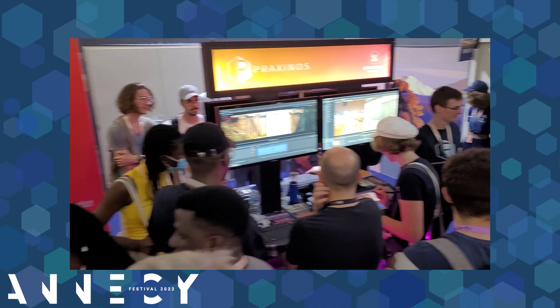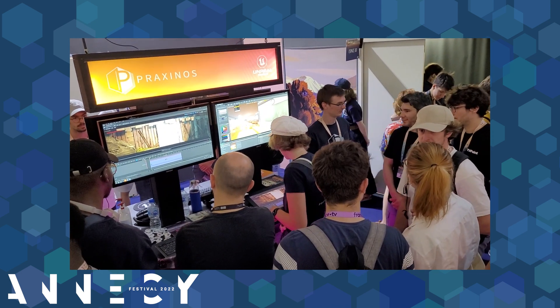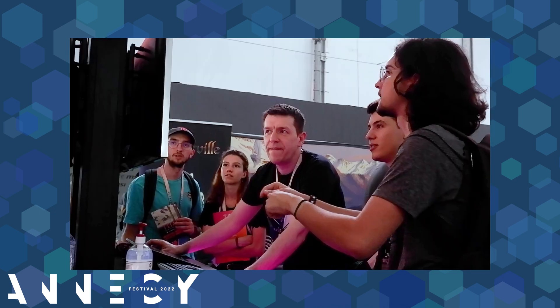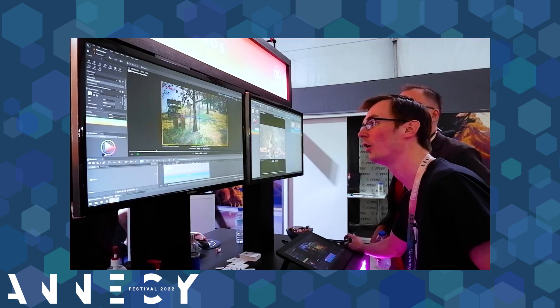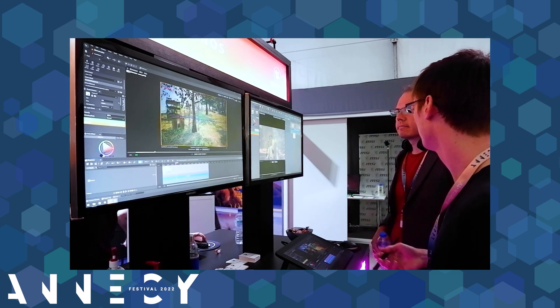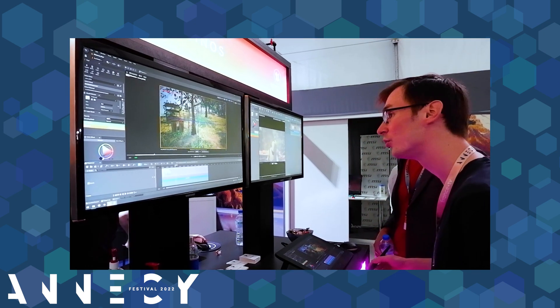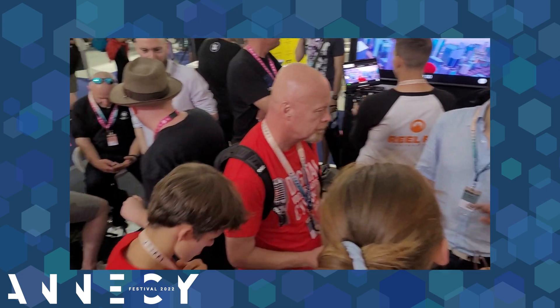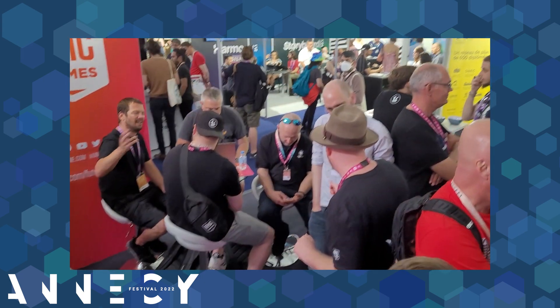Before we start, I would just like to thank all the people who visited our booth during the Annecy Film Festival. It's been hectic for a small team, but it was awesome! Thank you all for your nice reactions and feedback and thanks Epic Games for hosting us!